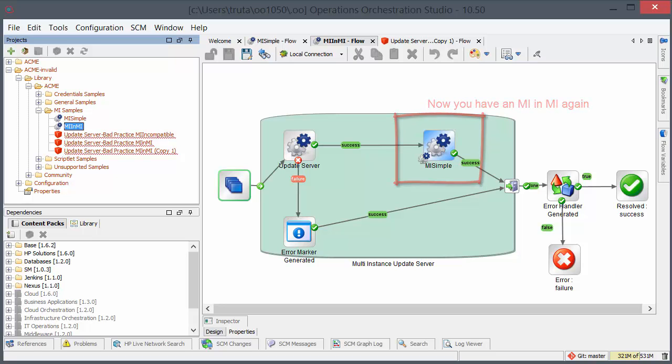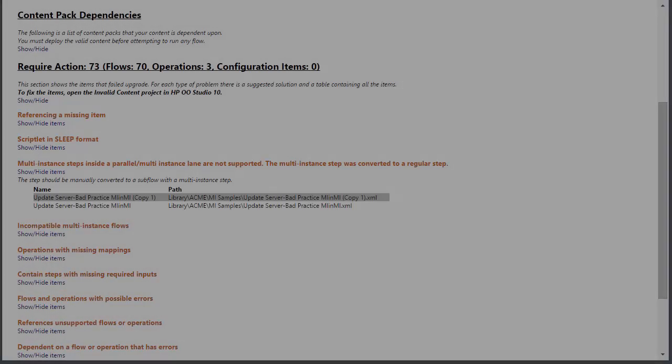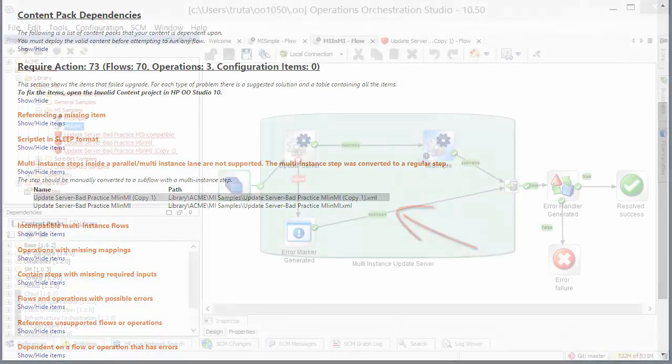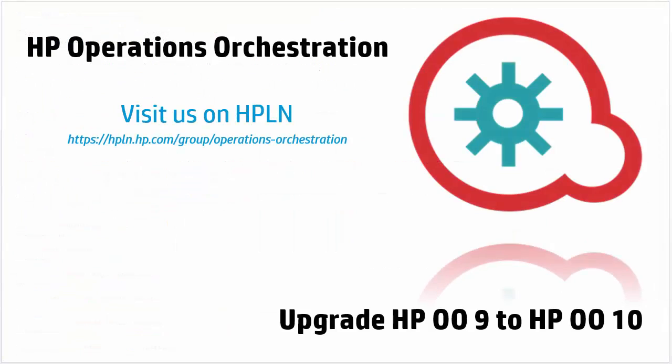You need to follow this kind of approach for all the items from the mentioned CU section. Visit us on HPLN to stay in touch with HP Operations Orchestration. Thank you.